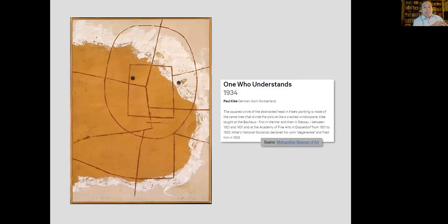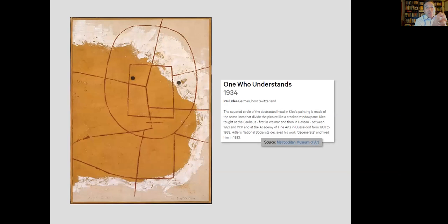We discussed a Paul Klee painting at the Metropolitan Museum of Art in New York — a painting depicting one who understands, who is really learned, not just memorized but who understands. We talked about the feeling it presents: satisfaction, a pleasant feeling of understanding, very hard to describe in words, which is why a painting is very powerful. We talked about feeling, emotion, and passion as being central to learning.